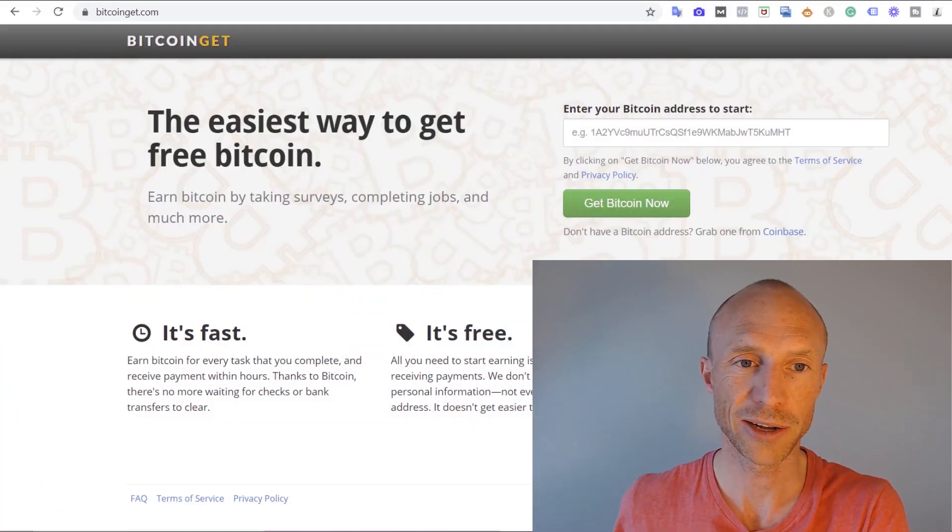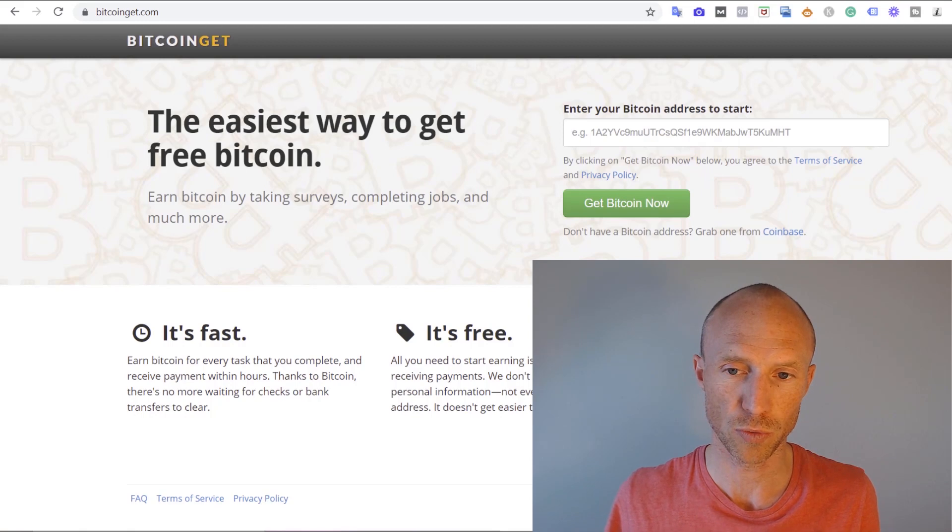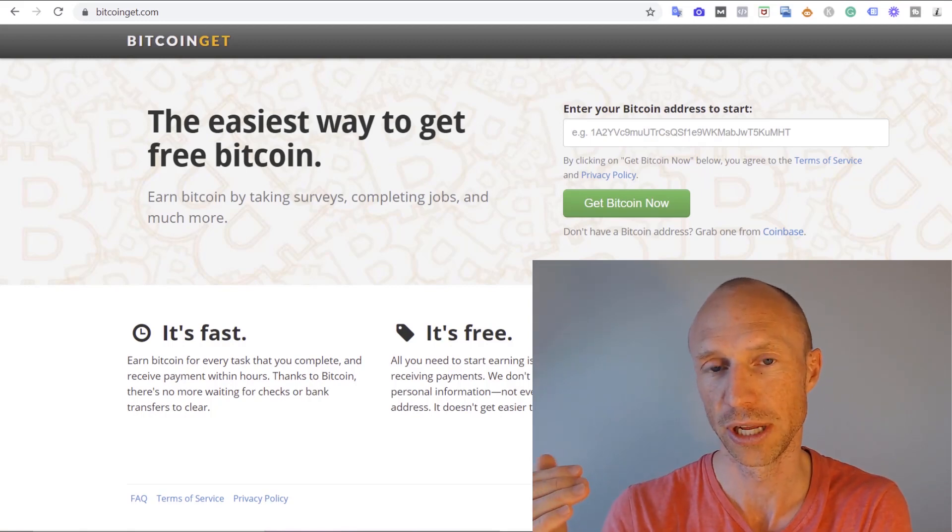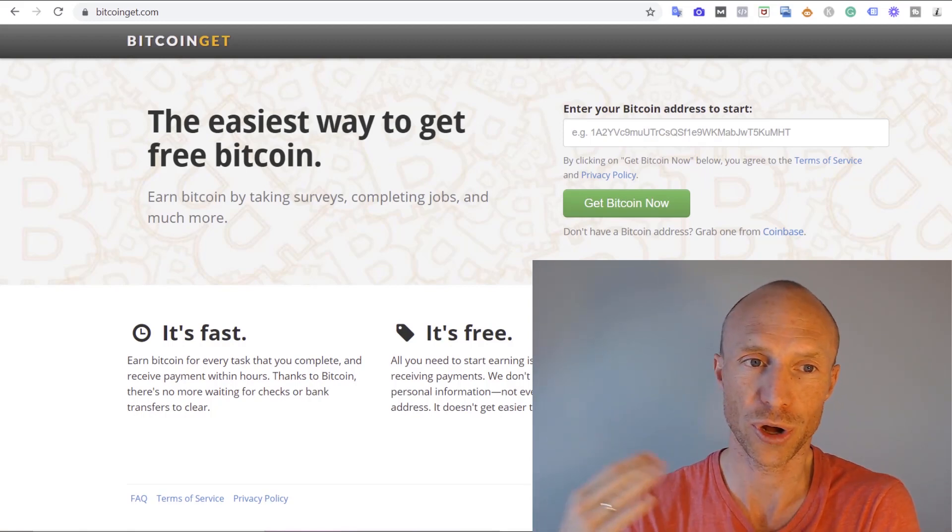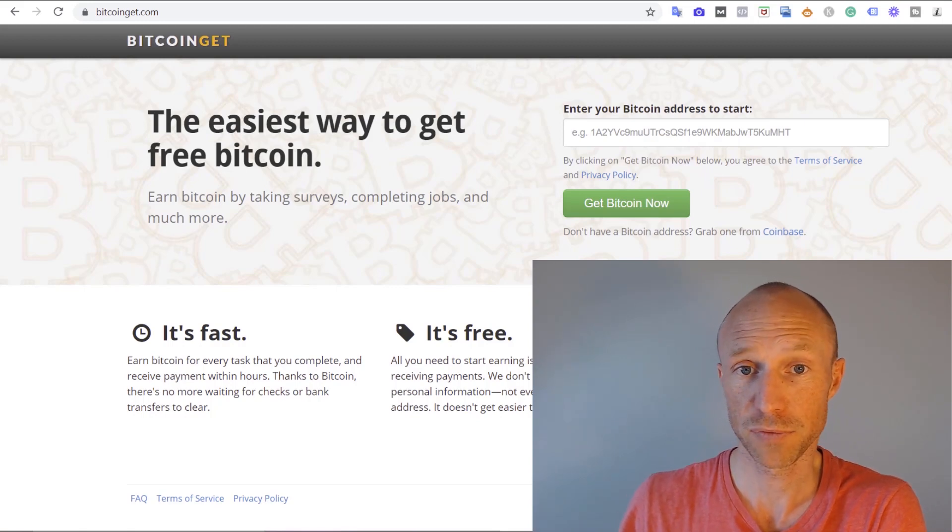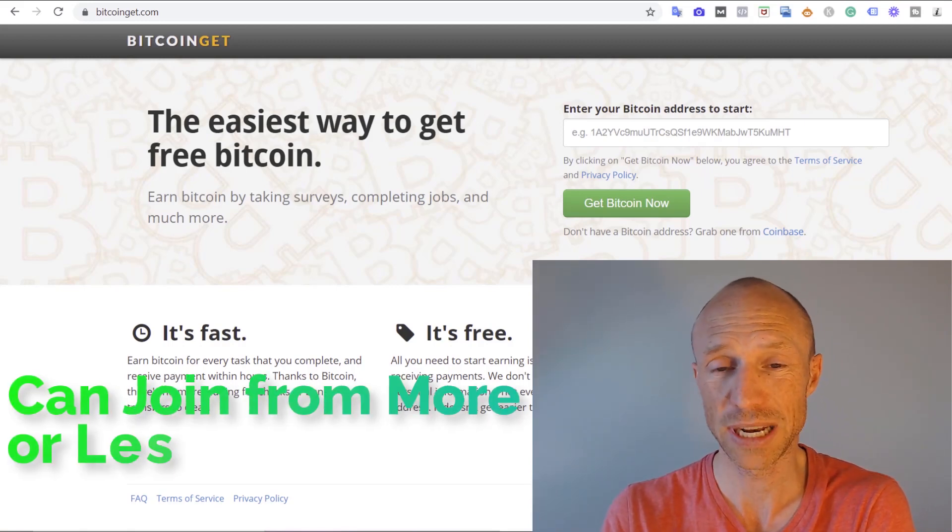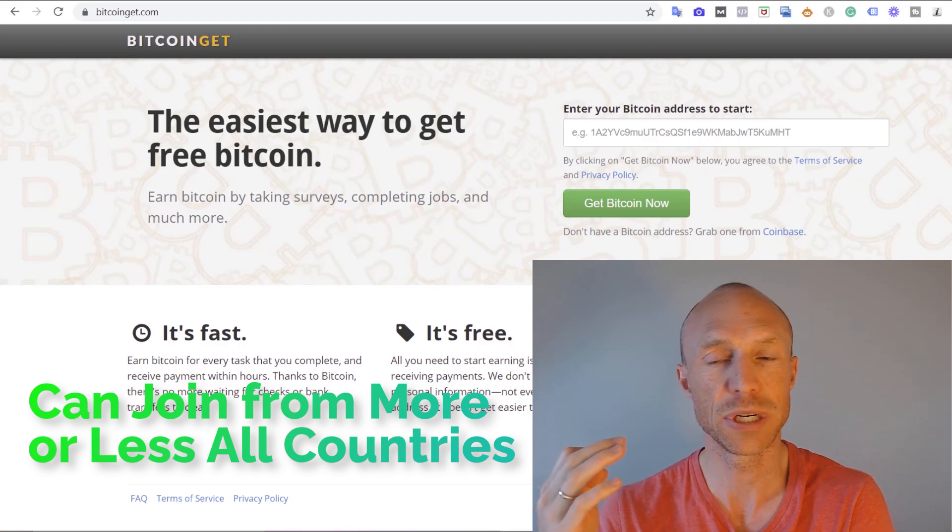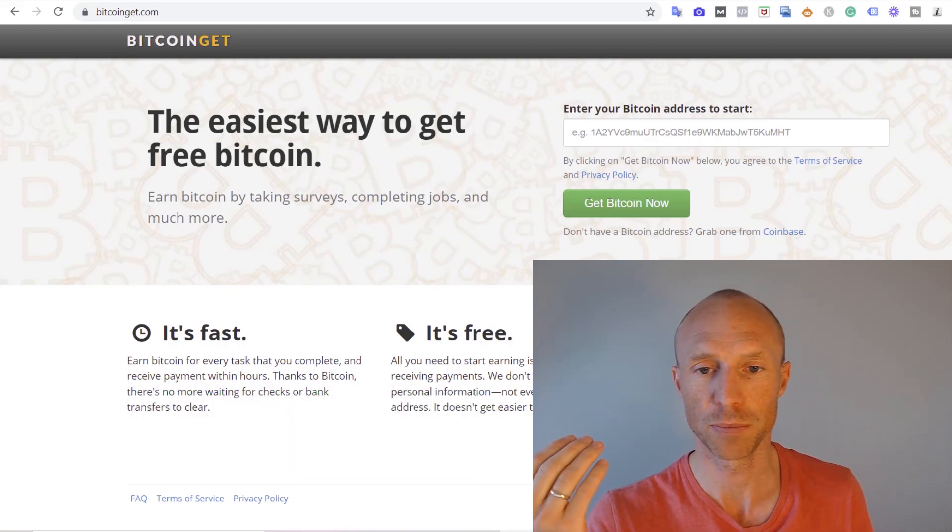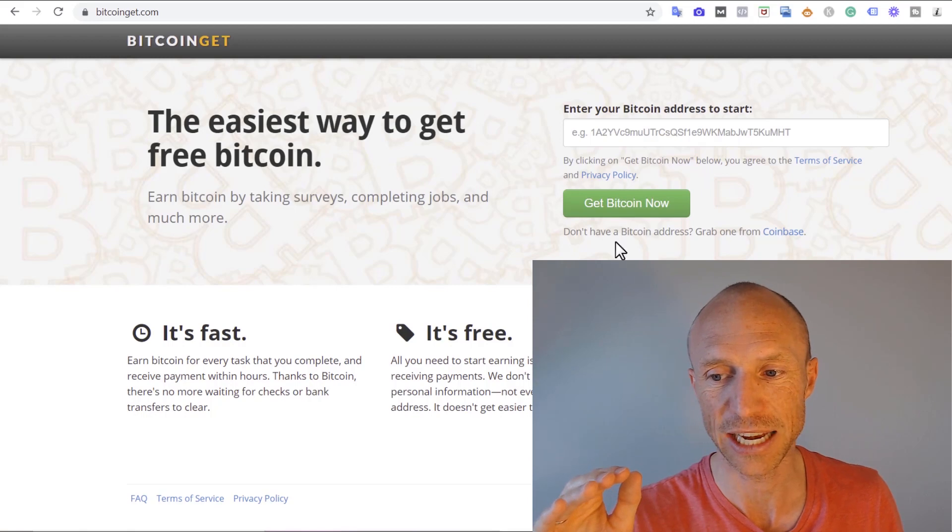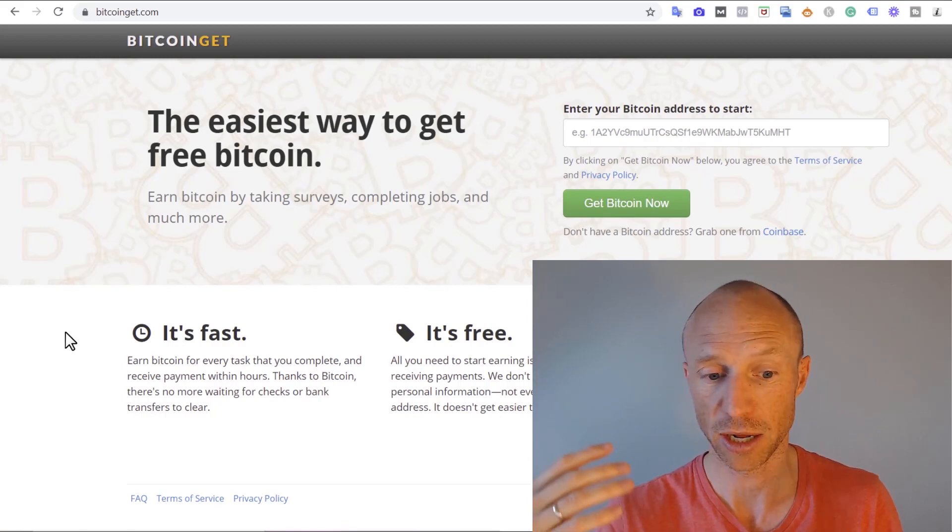Before I log in and show you around, let's go over who can join and how to join because it is quite different from most other get paid to sites. First of all you can join from more or less all countries but you do need a Bitcoin wallet to be able to join.